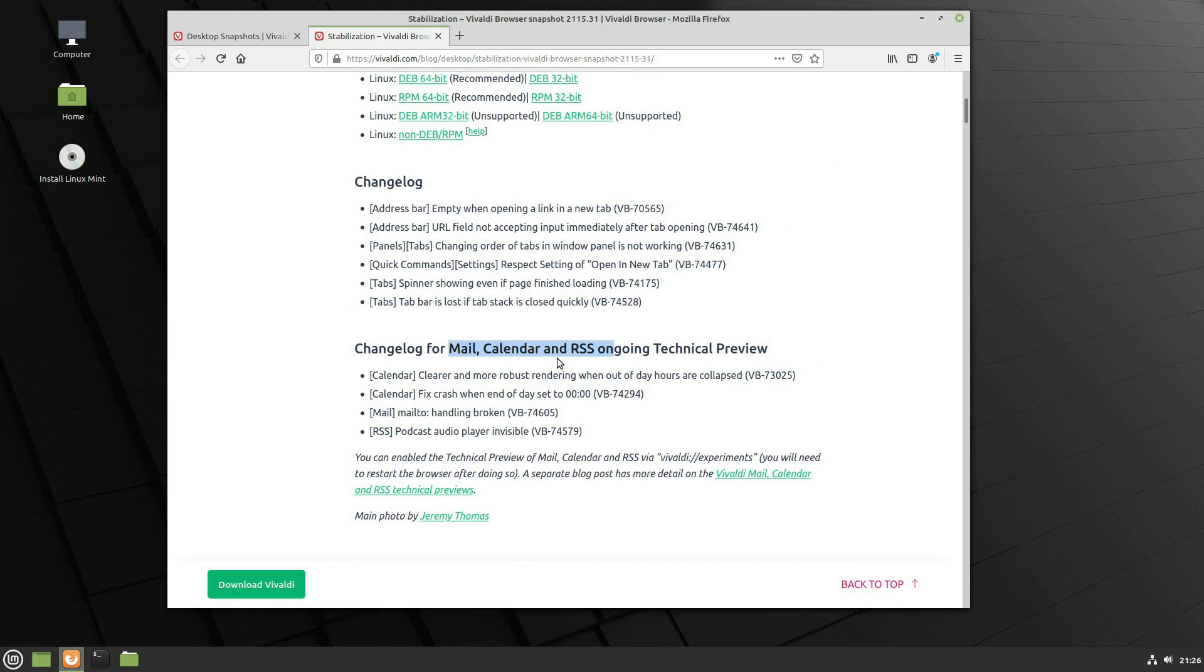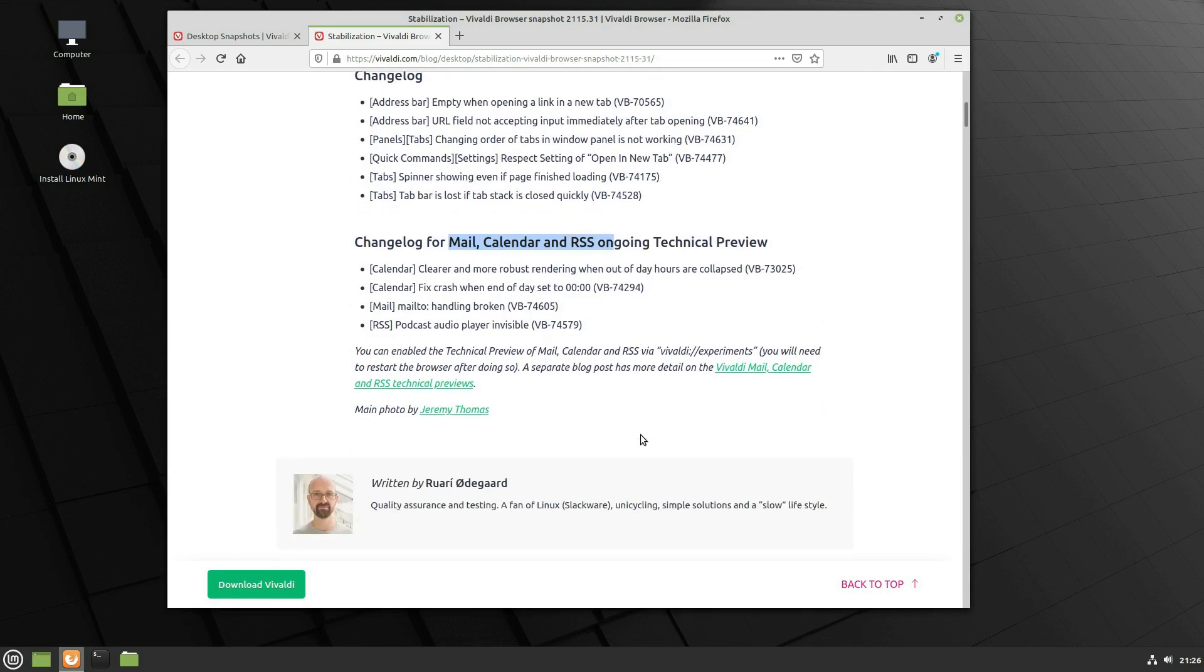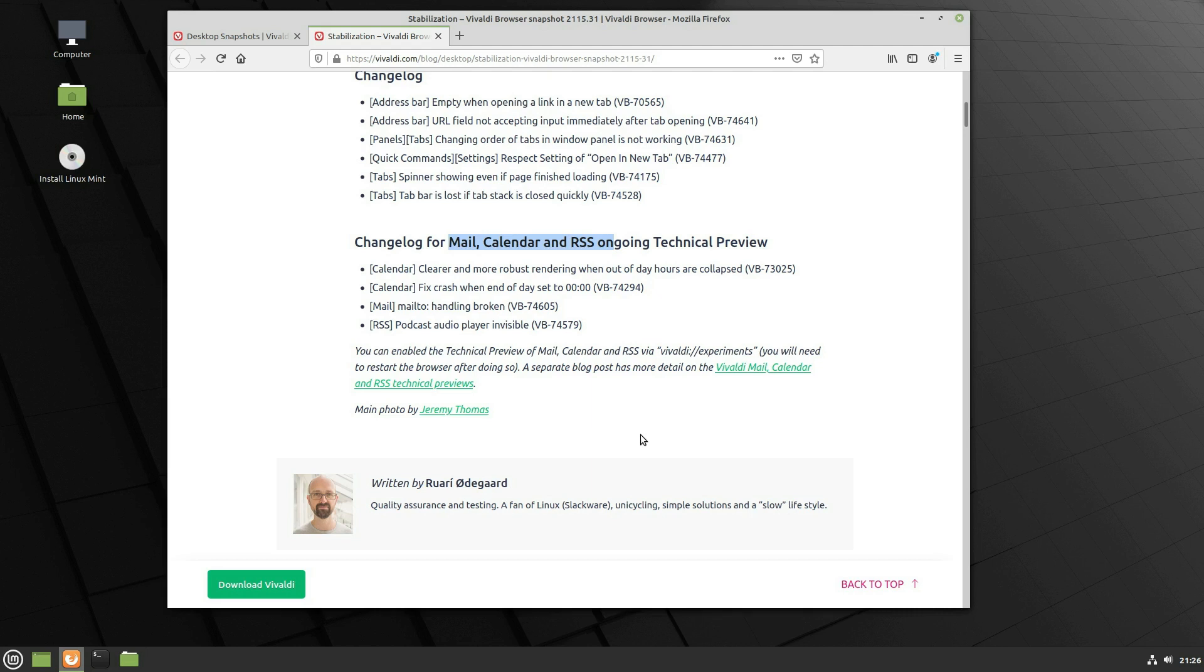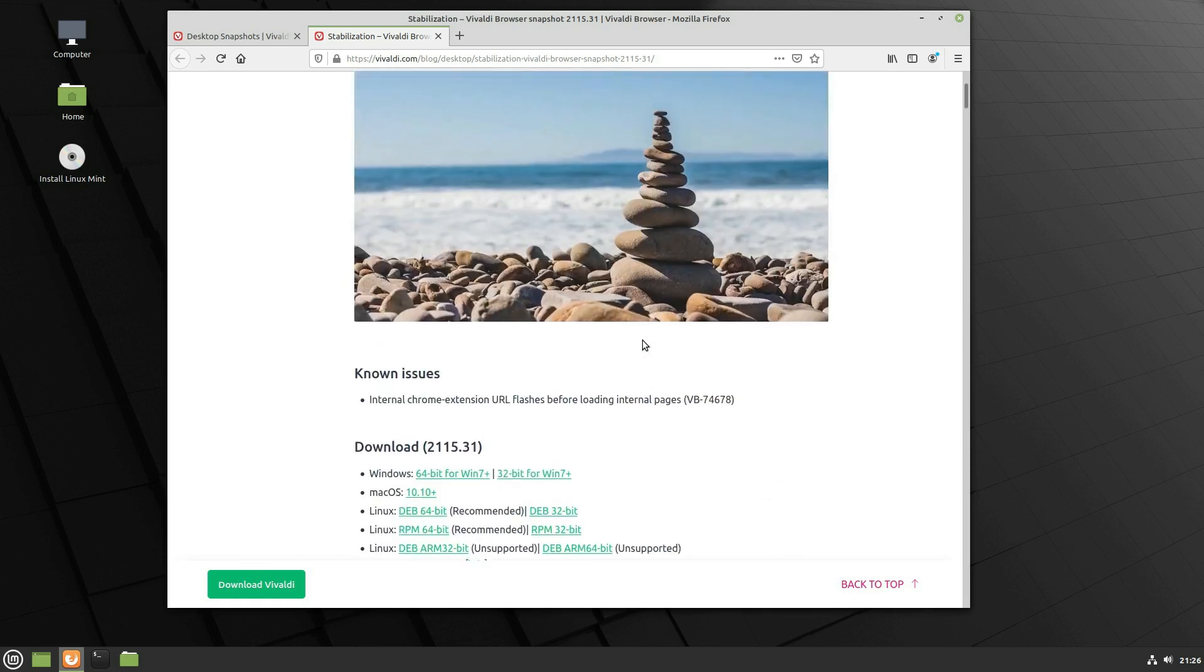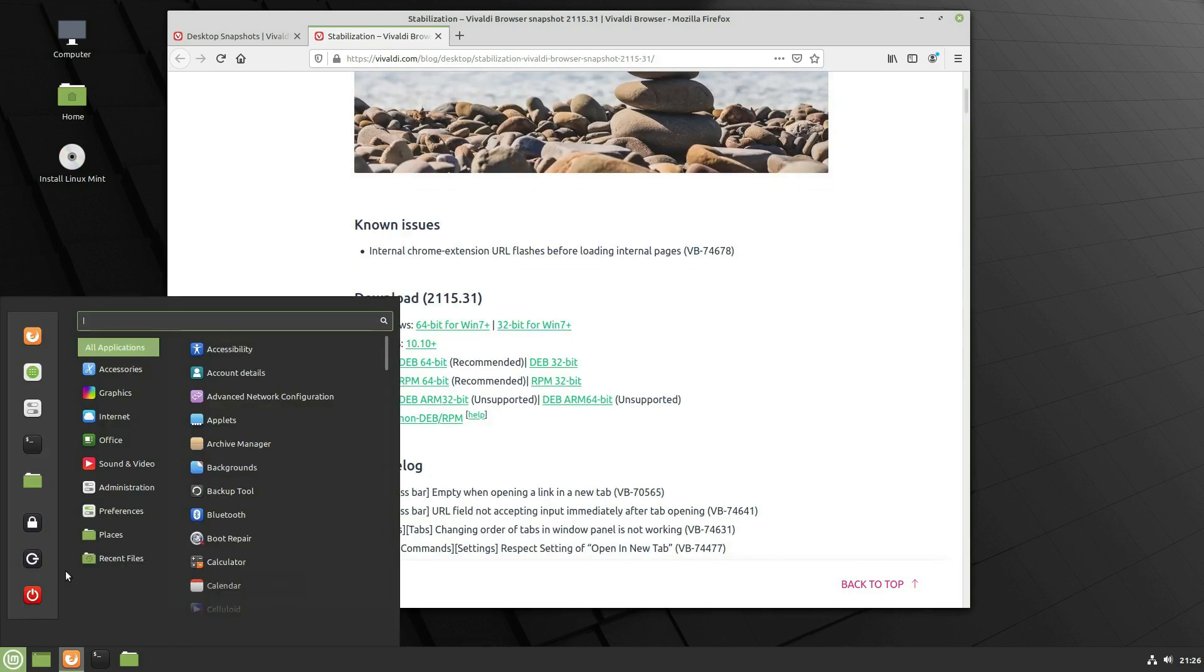See here we're looking at the mail calendar and RSS technical preview. There are a few issues. I already mentioned Gmail is not working. Also sadly for us Nextcloud users you cannot so far sync a Nextcloud calendar to it. Although there is already some discussion threads about it. So hopefully that will be fixed up pretty soon. So you're going to go ahead and download it and install the preview.